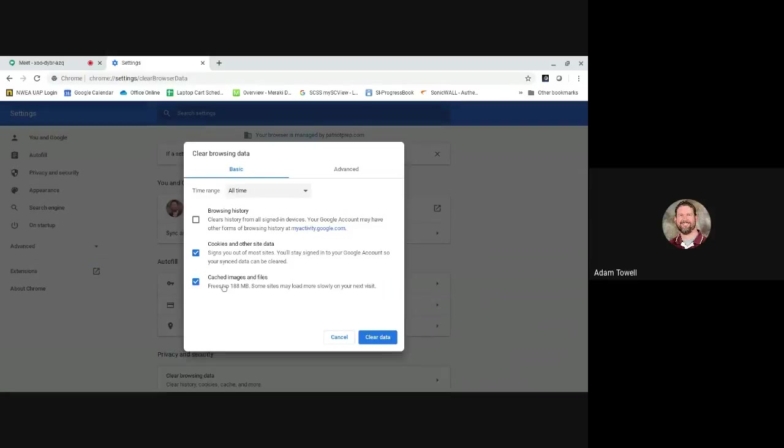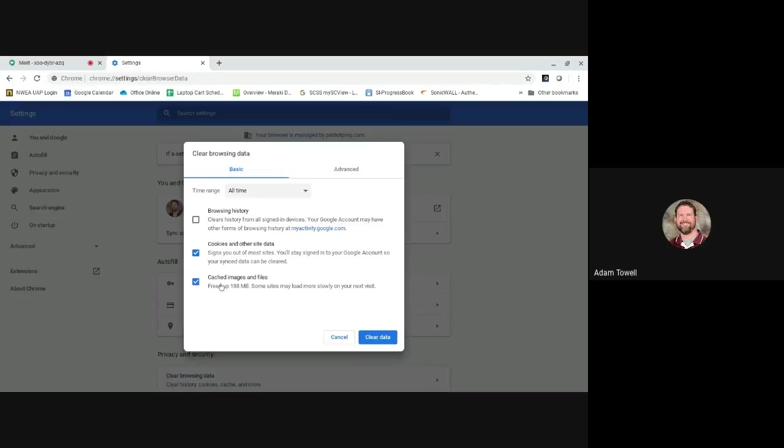From Clear Browsing Data I have browsing history, cookies, and cached images and files. Now for you students, browsing history is grayed out. You're not able to clear that, but you can clear cookies and cached images and files.